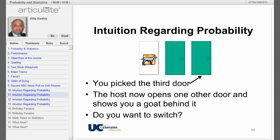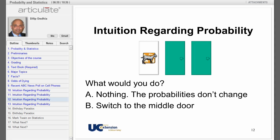The host now opens one other door — say, the first door — and shows you a goat behind it. So now a car is behind one of the two closed doors. The host then asks you if you want to switch to the middle door, the door that you had not picked. What would you do? There are two choices: A — nothing, the probabilities didn't change; or B — switch to the middle door.